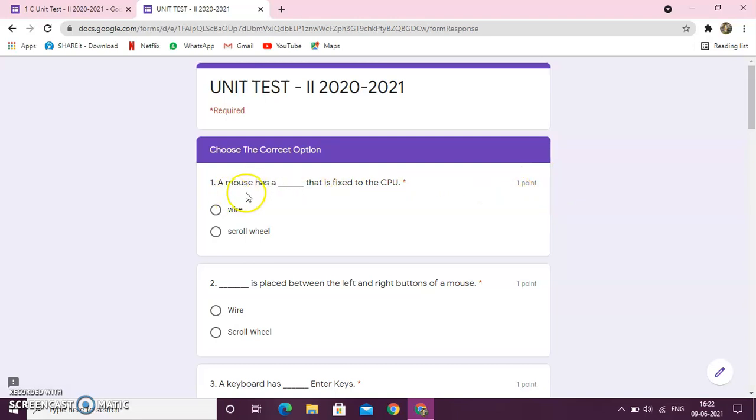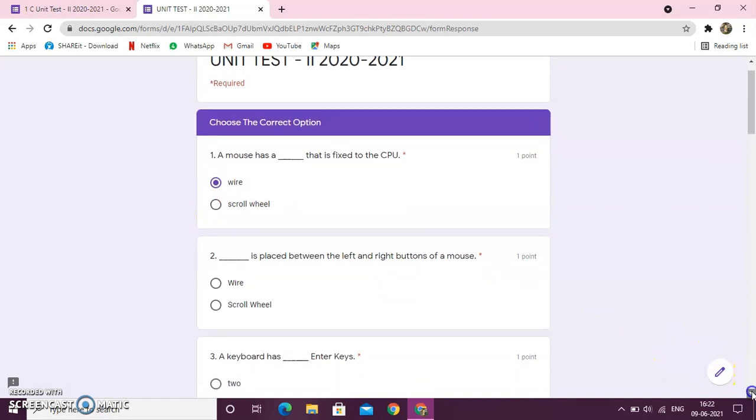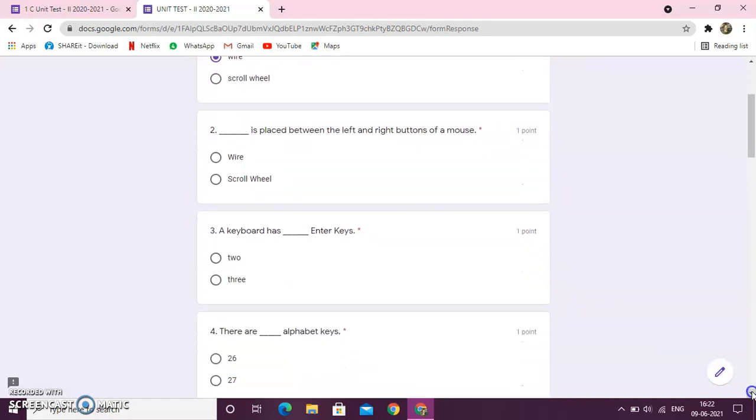Now, here the question is, a mouse has a dash that is fixed to the CPU. So, as per these questions, I will select the answer.